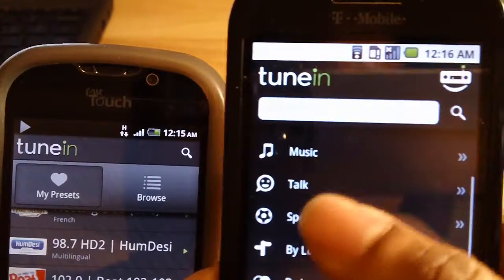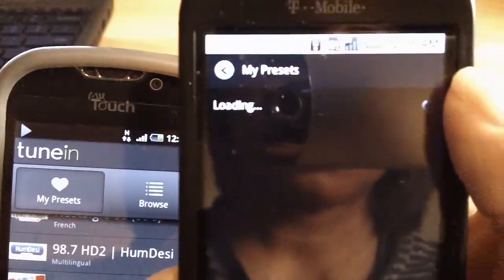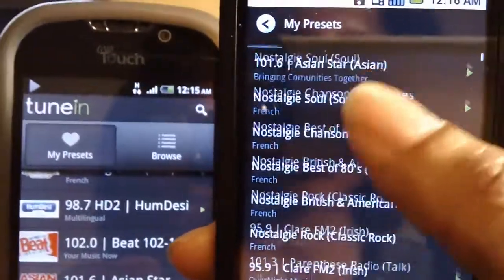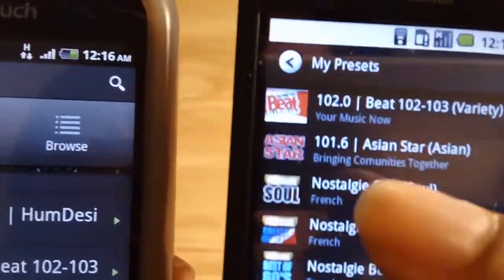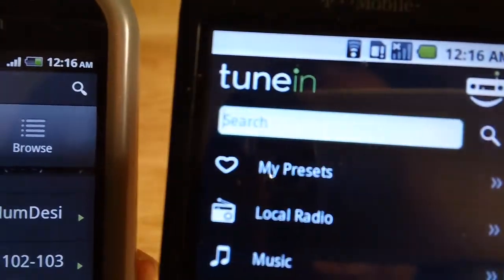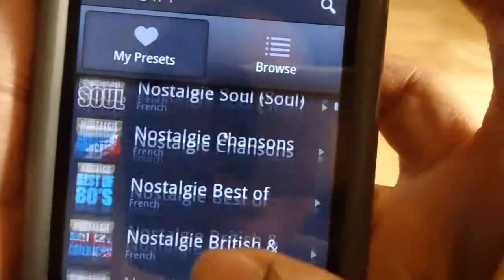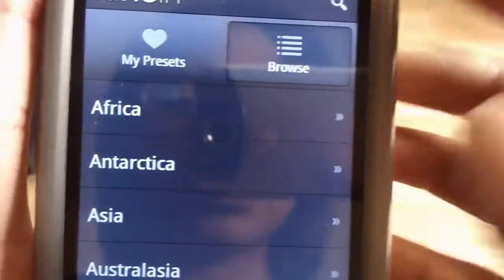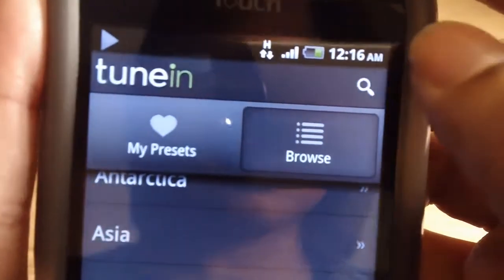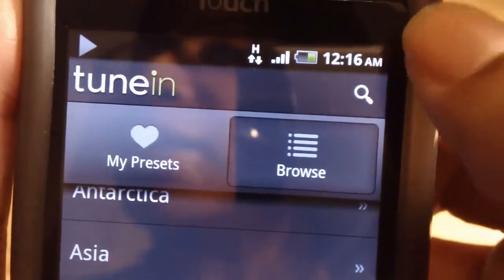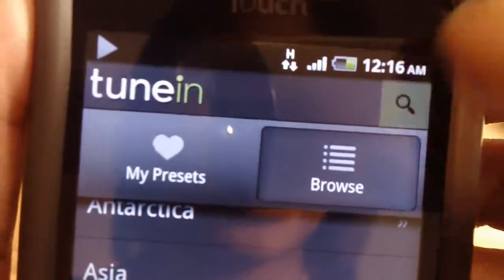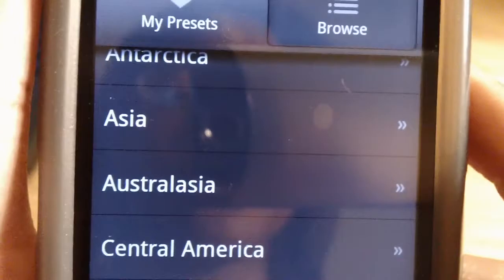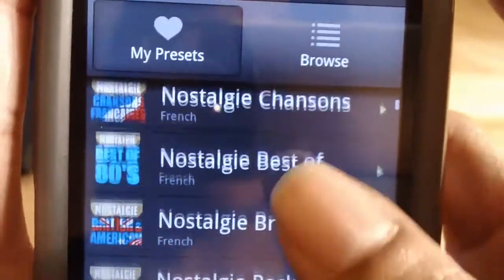Let's say if you're in My Presets and you wanted to search for a radio station — you can't do it from this view in the old version; you would obviously have to go back. Versus now, if I'm in My Location and I decide to search for a station instead, I can, because there's now a universal action bar with quick access to search. So I can search wherever I am within the menu without having to keep pressing back each time, which is great.